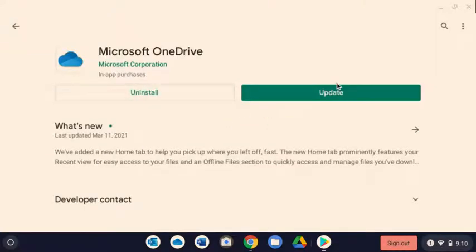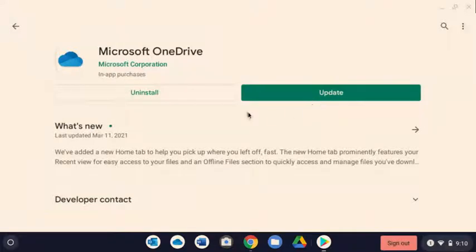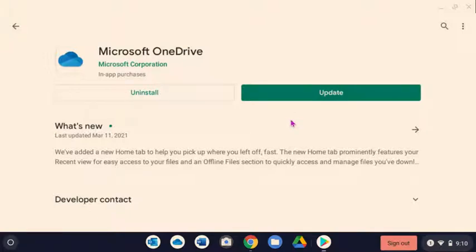Now, mine says this because I already have mine loaded, but yours will say install. So you want to install it. And then after it's installed, it'll probably say open, and you want to open it. And then it's going to give you the option to sign in.